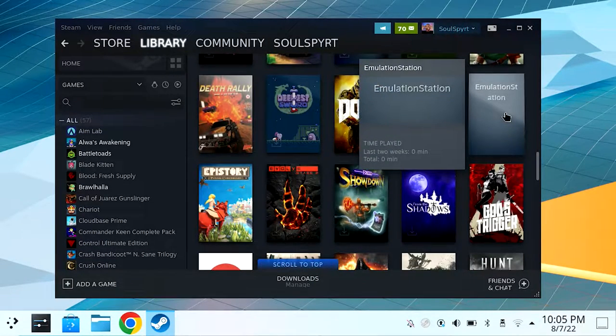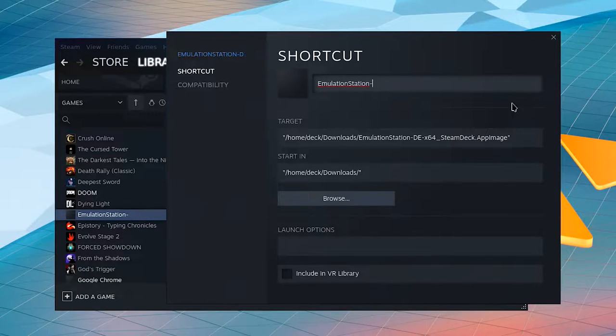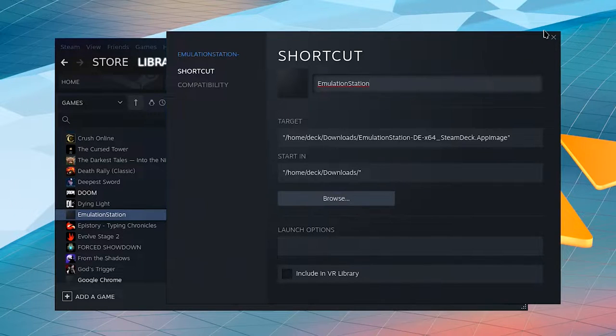You can change that ugly long EmulationStation-DB name. Find EmulationStation-DB in the left navigation bar, right-click, and choose Properties. At the top you can edit the name to whatever you want, then click exit.